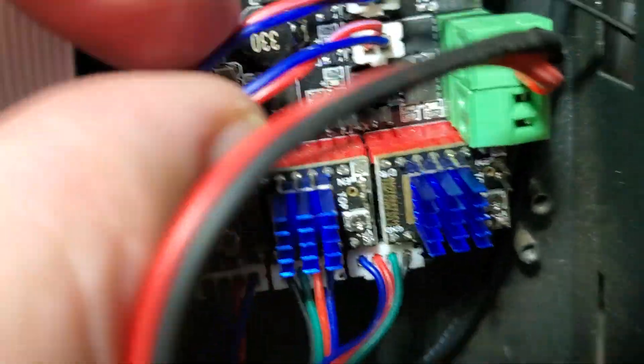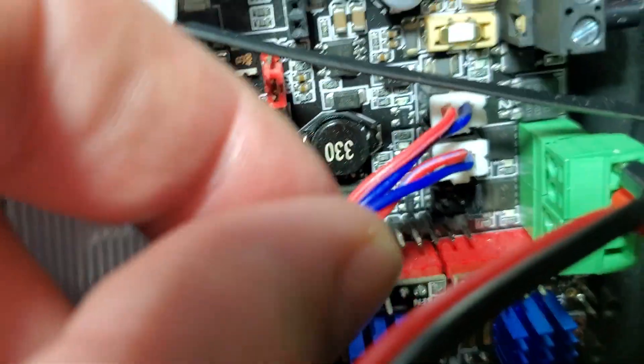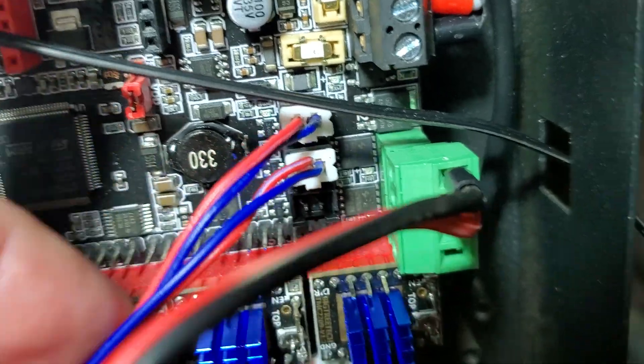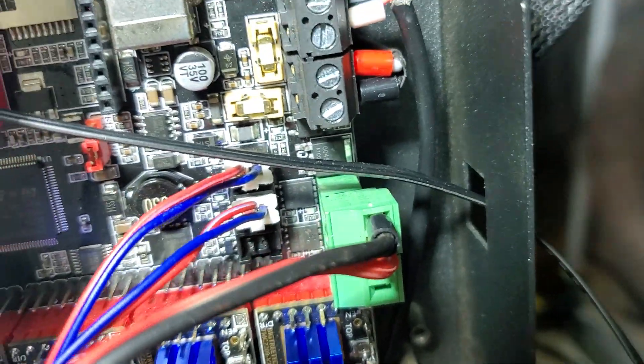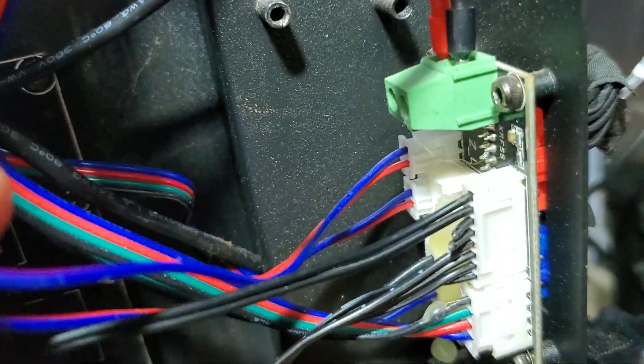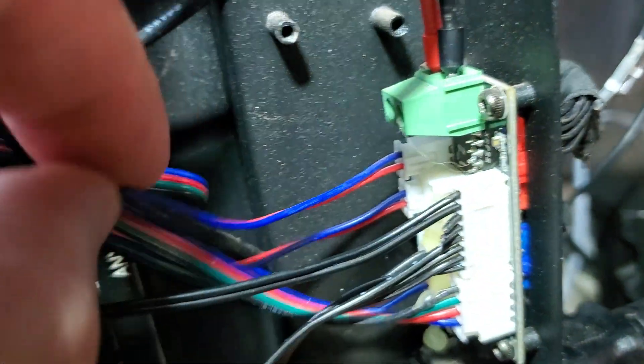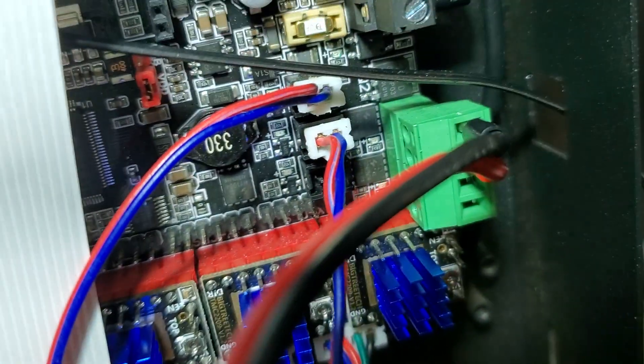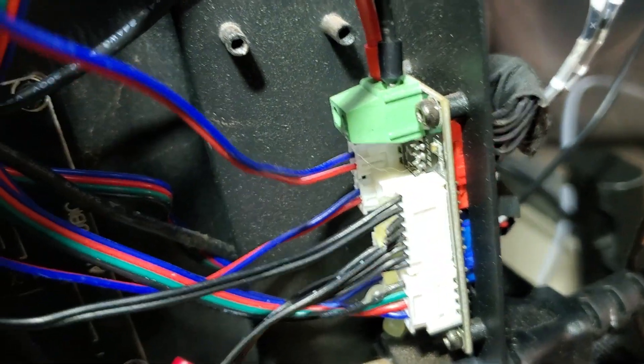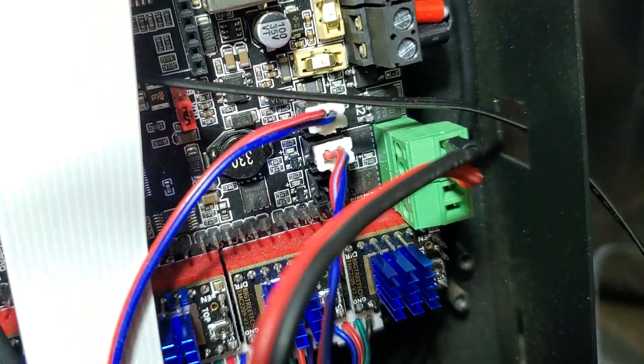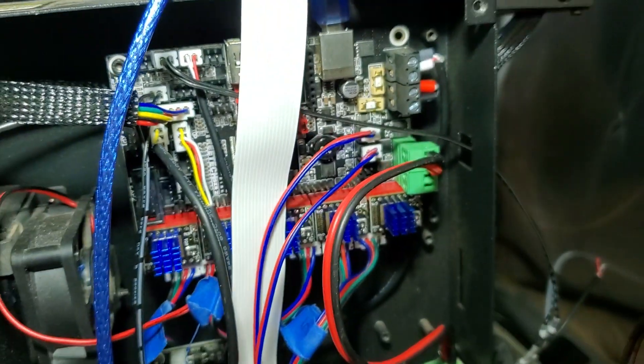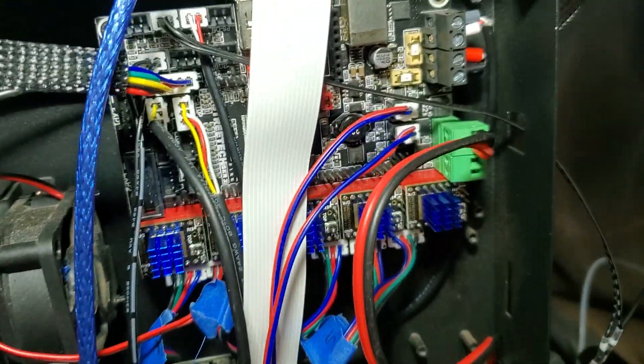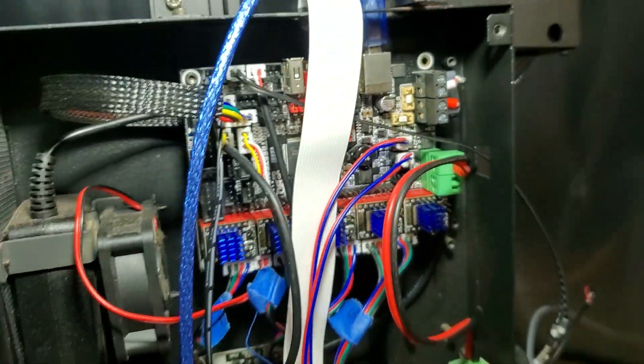And what else is there? They're the two fans, so the hot end fan and the other fan. So I'll just show you this one here. This is the bottom one here, so top there, bottom there. That's the way my board is anyway.